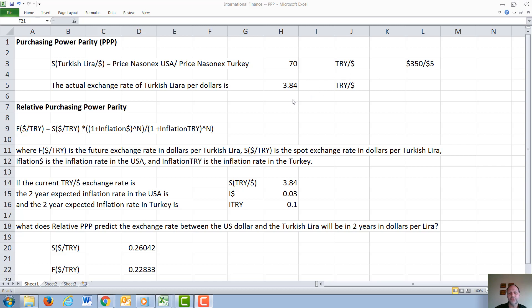In reality, the exchange rate is under 4, at 3.84. So PPP gives a drastically incorrect result.